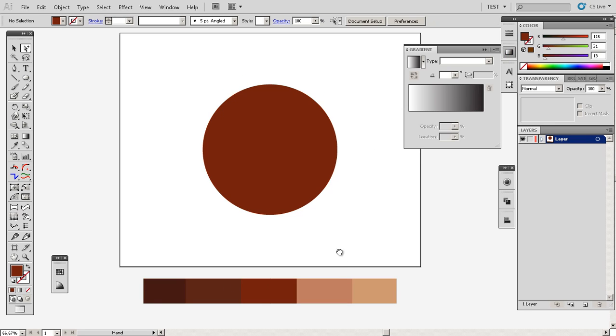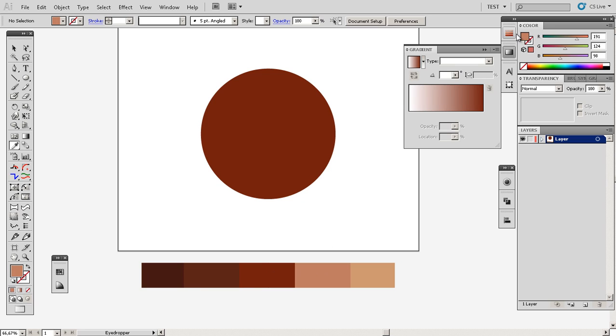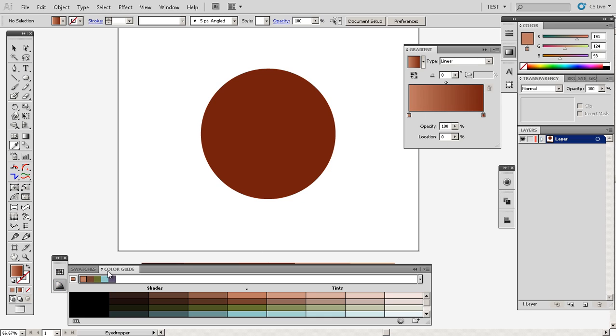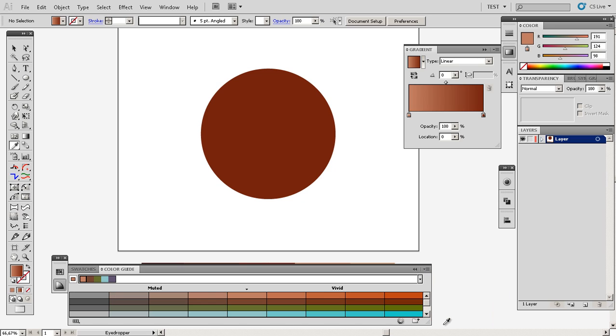That will be the first thing I'll show you today: how to set up a cool looking gradient. Once again, this color guide here can be very useful for you. So I'll pick here the vivid and muted colors and click this first. I'll call it annotator.